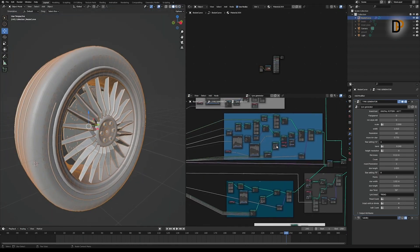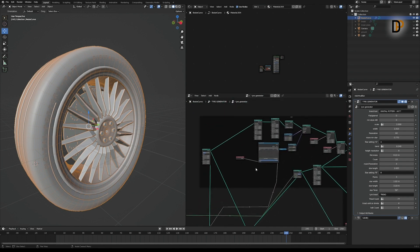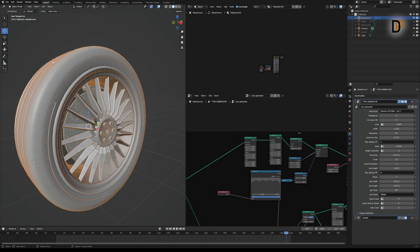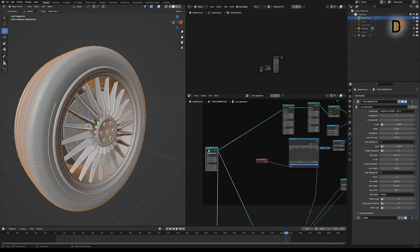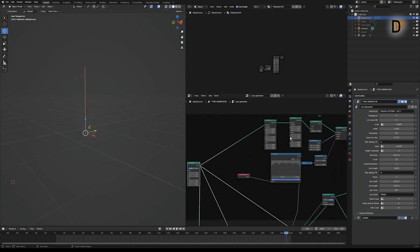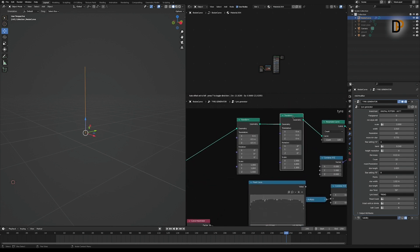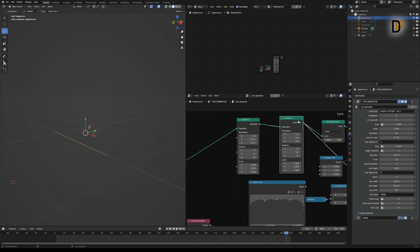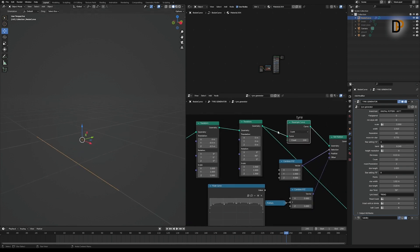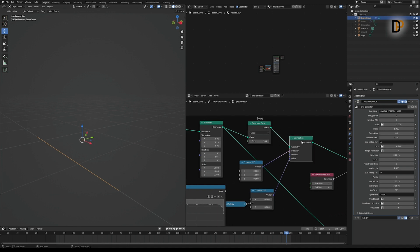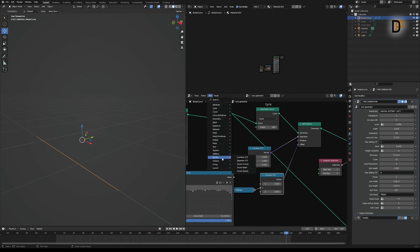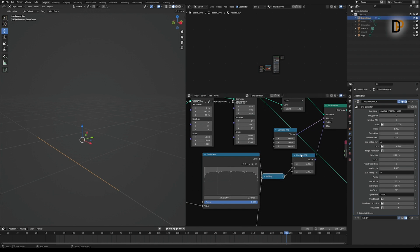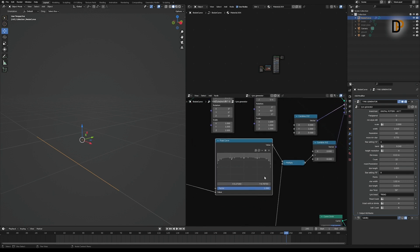So first, to create the tire, I make a U-shaped tire. I created a line, rotated it 90 degrees on the Y-axis, then added a Resample node. After that I added a Set Position node and a Combined XYZ node from the vector menu, and I multiplied the Y-axis with a Float Curve.